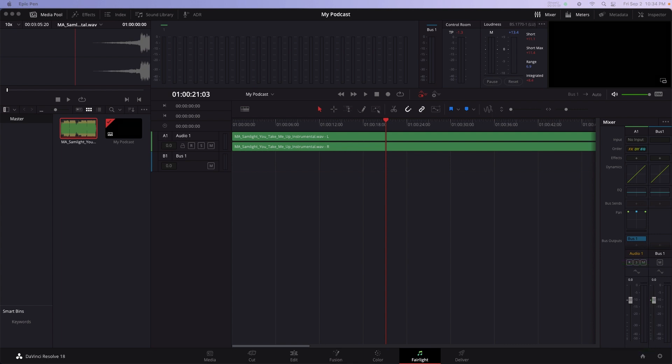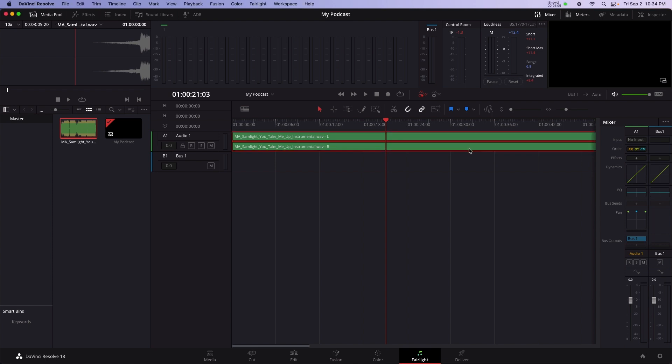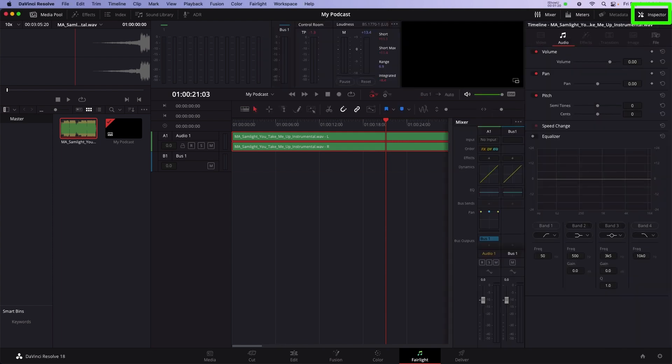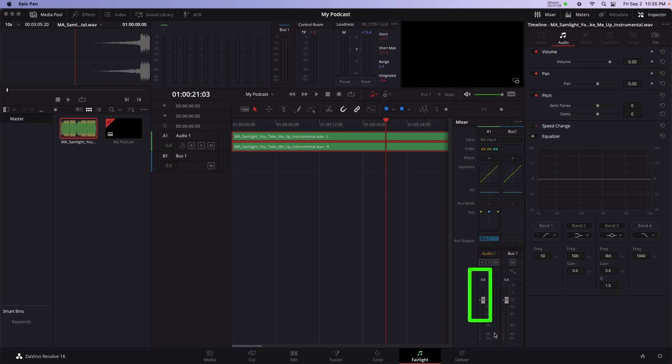To change the volume using the inspector, click on the music track in the timeline to select it, and open the inspector panel found in the top right corner. Listen to the timeline by pressing Spacebar and turn the volume down in the inspector. Beware of these meters here. When volume is around minus 15, that's a good place to start with music.